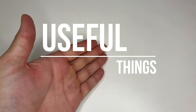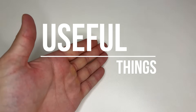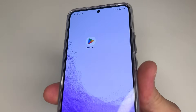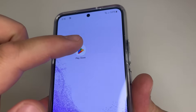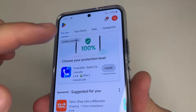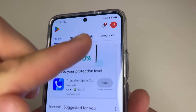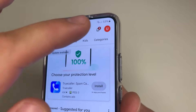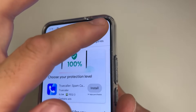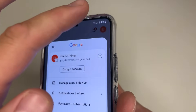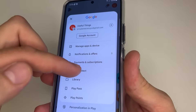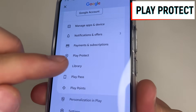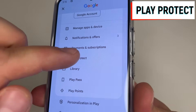Subscribe to my channel if you haven't already, and let's dive in. To find the first setting, open Play Store. Then, in the upper right-hand corner of the screen, tap on your profile photo. Scroll down a little bit, and tap on Play Protect.